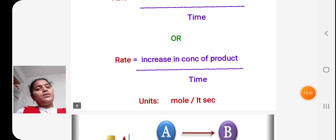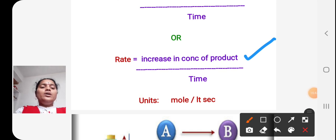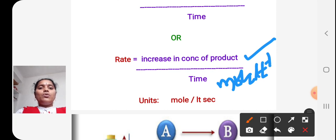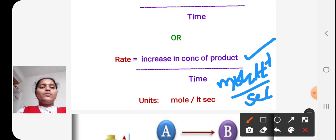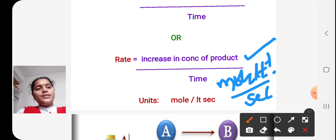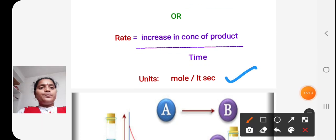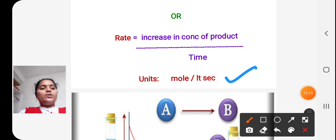Now we will see the units for rate of a reaction. In the numerator we have concentration, whose units are mole L⁻¹, divided by time in seconds. So the units for rate of a reaction are mole L⁻¹ s⁻¹, or equivalently, mole per liter per second.